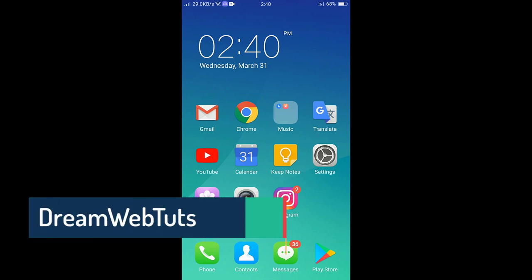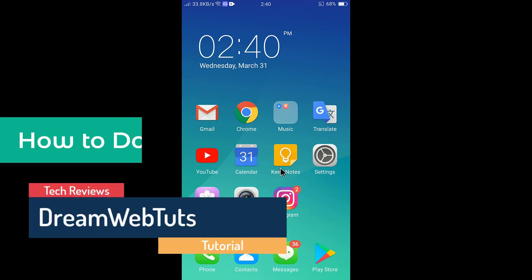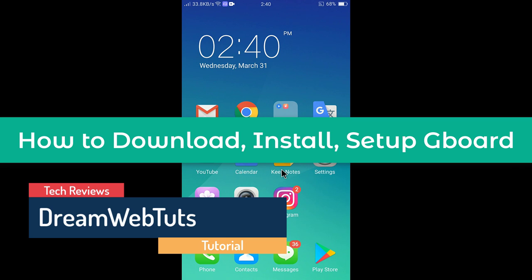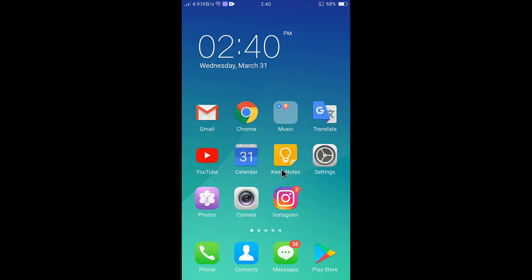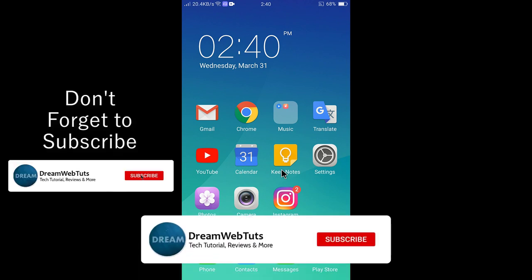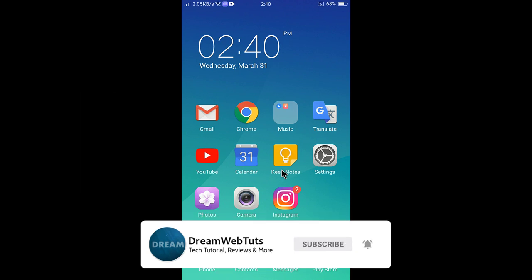Hi there, welcome to Dream Webtuts YouTube channel. In today's video I will show you how to download, install, and set up Gboard. Gboard is a keyboard by Google — the best keyboard I have used for my Android phones. It allows you to type by your voice and has many more interesting features.